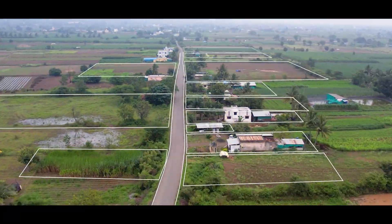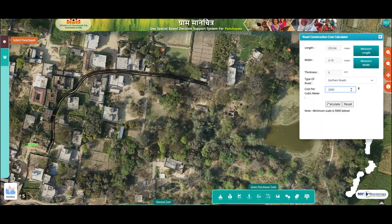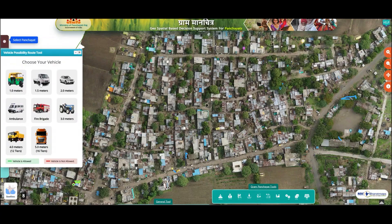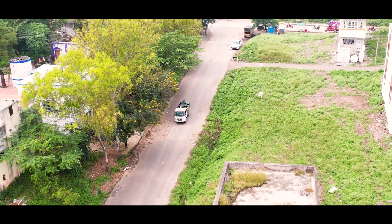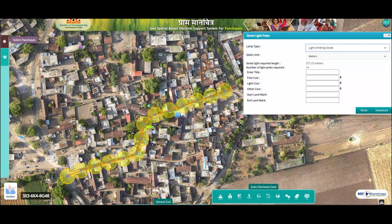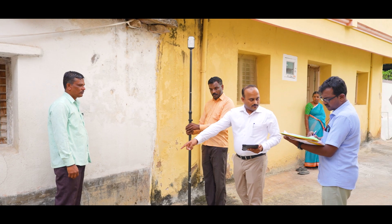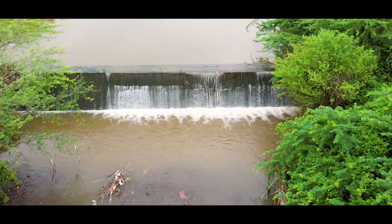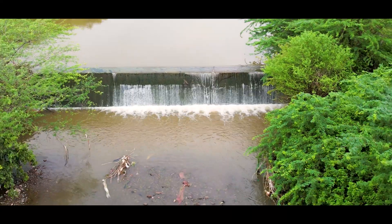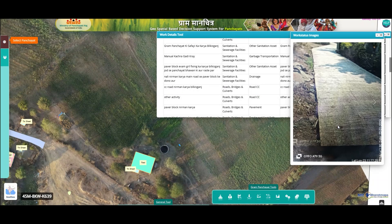Need to calculate the optimal length of a village road? Plan garbage collection routes? Identify the best spot for street lights or drainage? Gram Manchitra does it all intelligently.